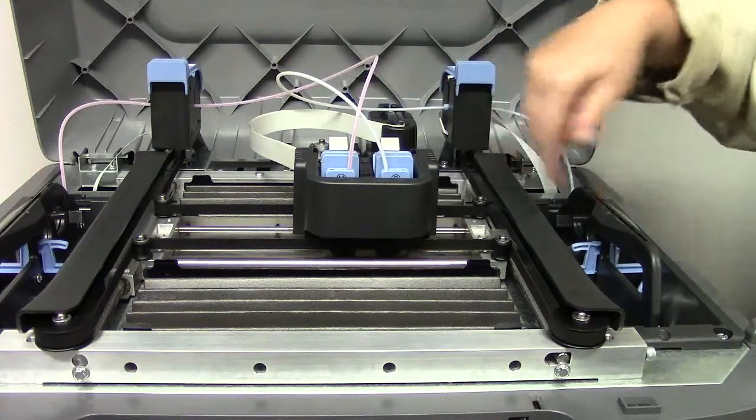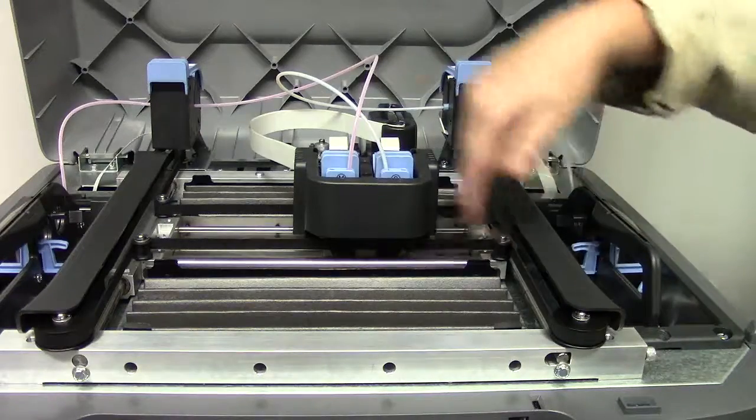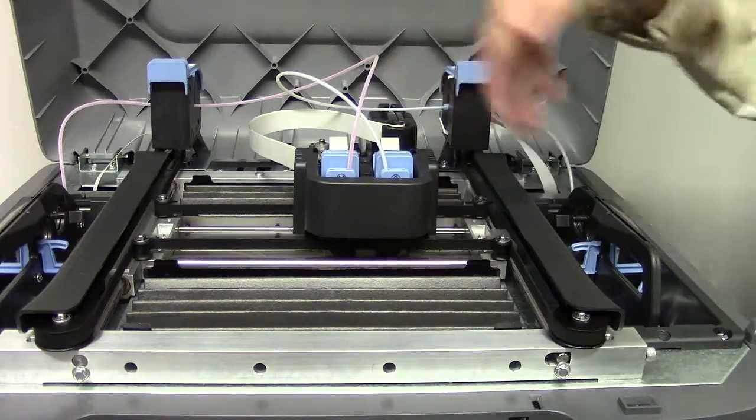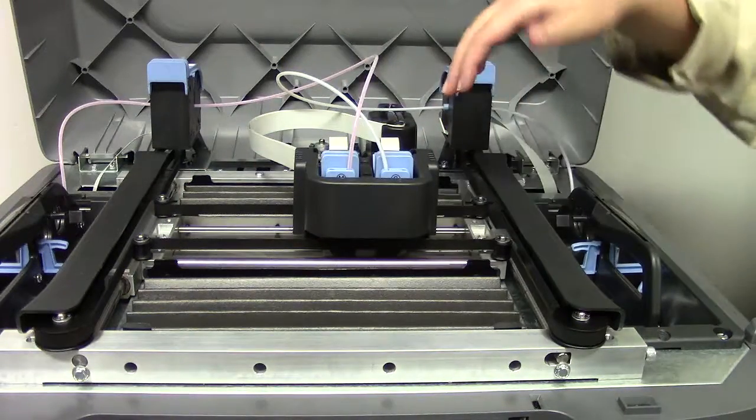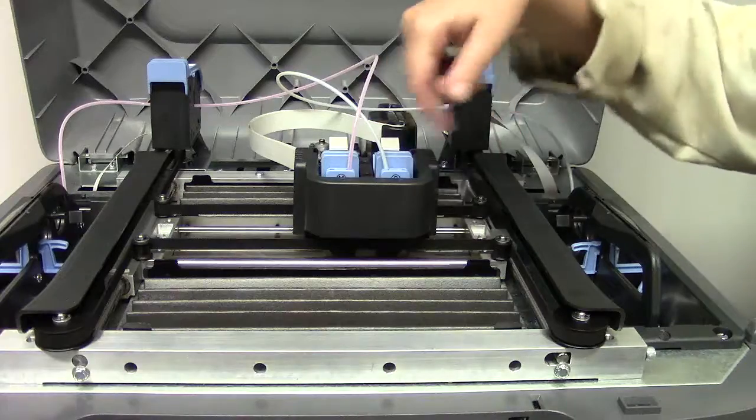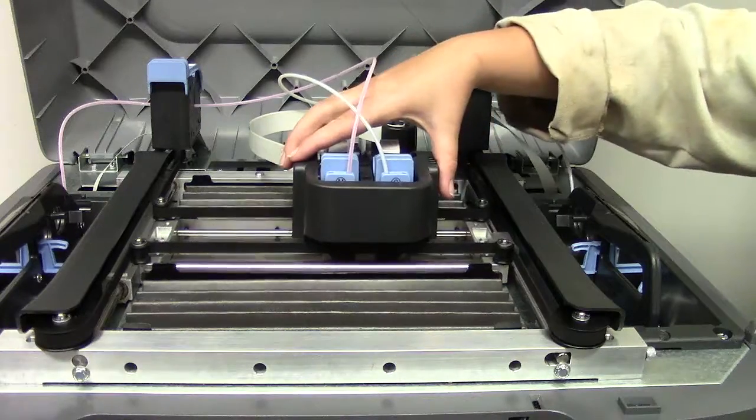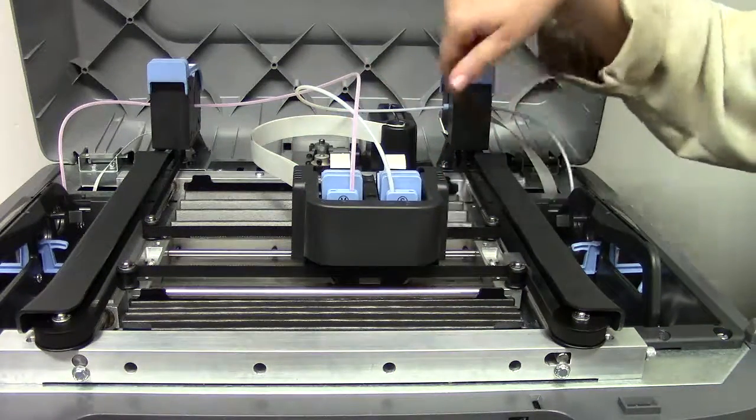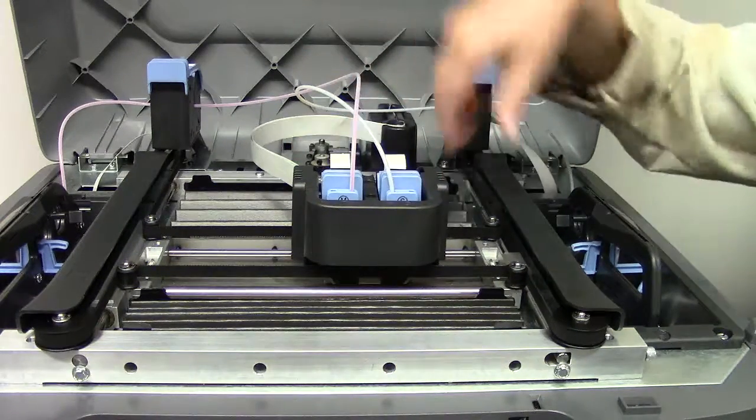It works with belts and pulleys to do X and Y motion on the print heads. So that allows you to get your X and Y axis while you're printing.